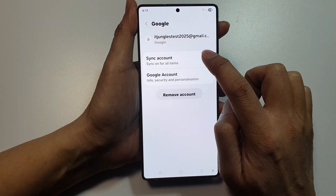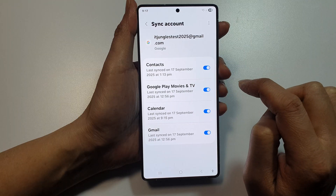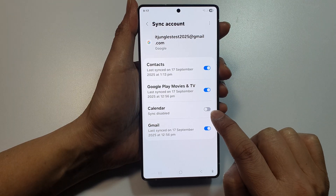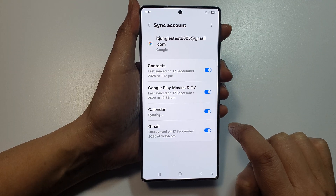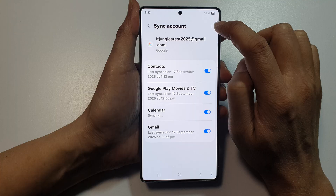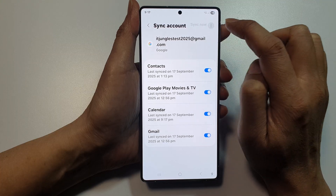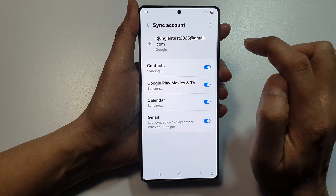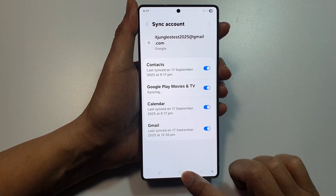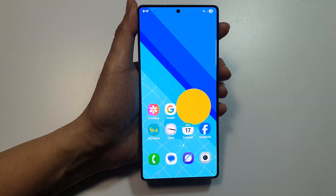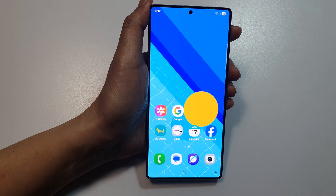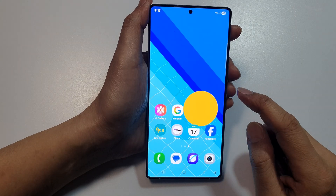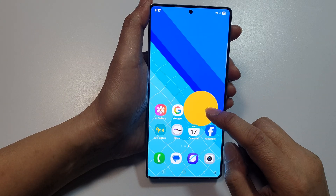In here, tap on Sync Account and make sure the Calendar toggle button is turned on. Then tap on the More button at the top and tap on Sync Now.